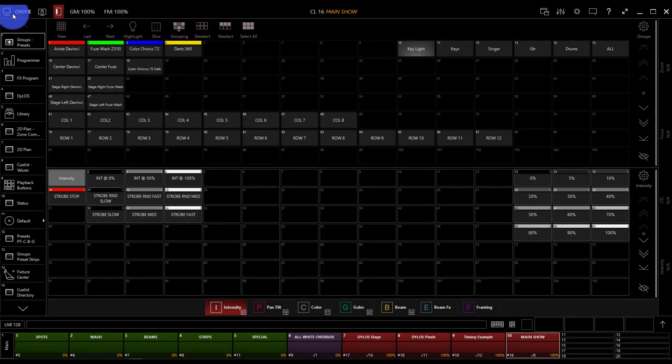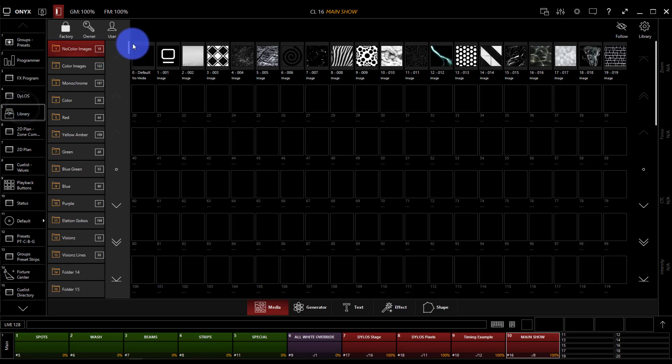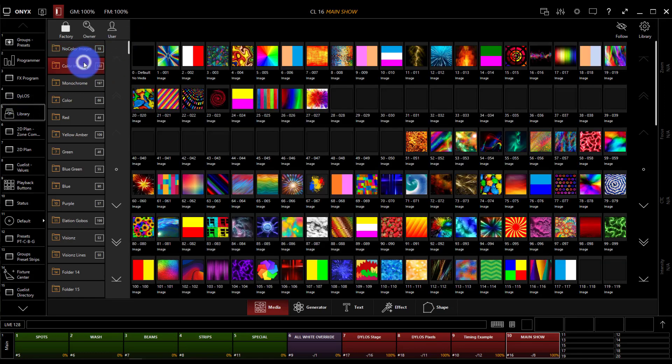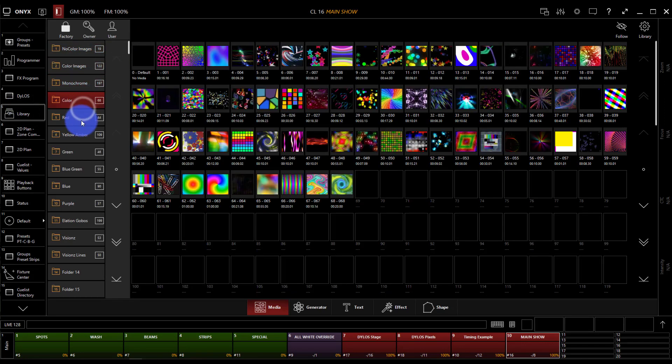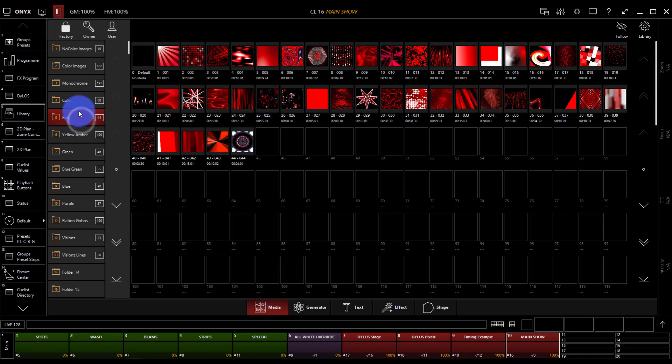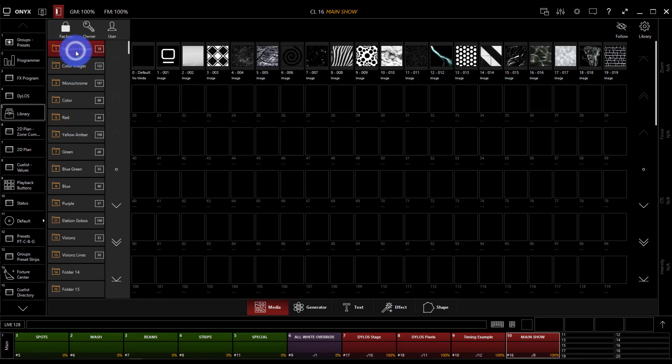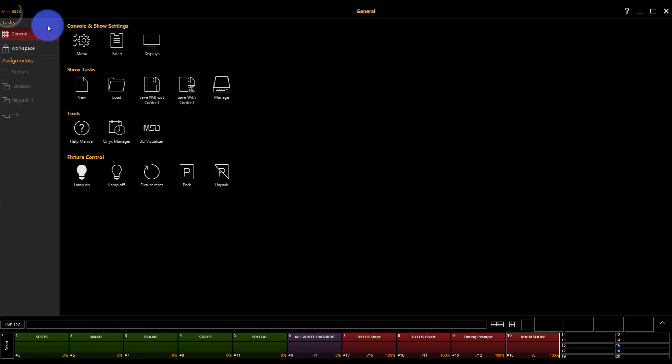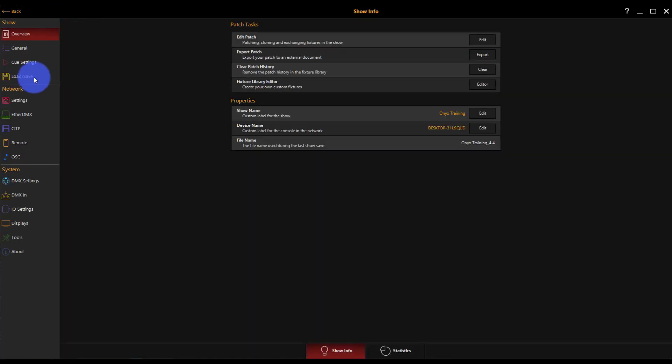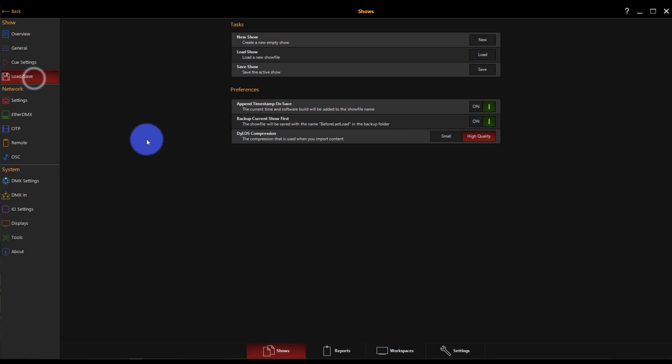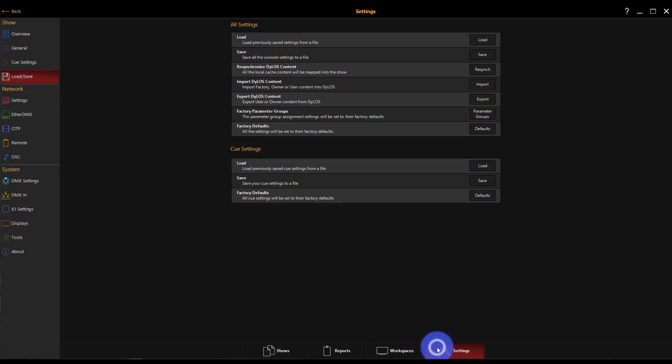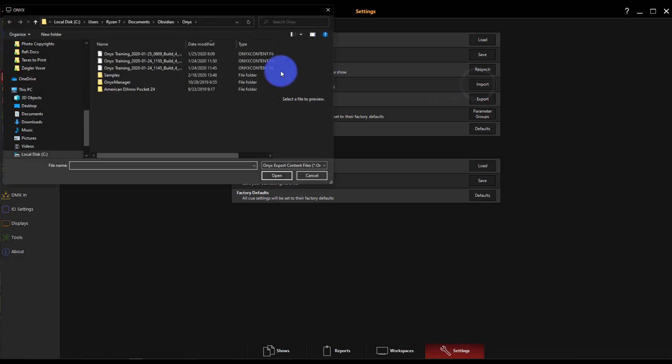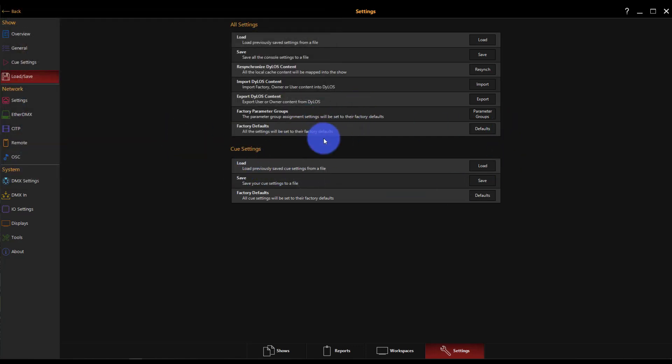If you're on a console or a PC that hasn't had Dylos on it before, you want to go to the library and see all this free stuff that Obsidian Controls gave us. But you don't have anything because we need to bring in the content. Go to the Onyx menu, then to the main menu, go to load/save, and at the bottom go over to settings, import Dylos content. Select that content package wherever it is on your computer, press open, and you will see a dialog. They've gotten this process down so that it's actually pretty quick on most computers or consoles.